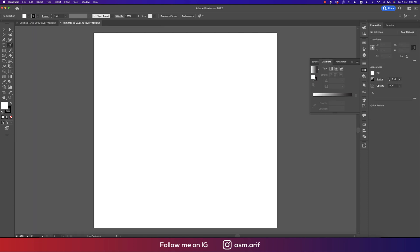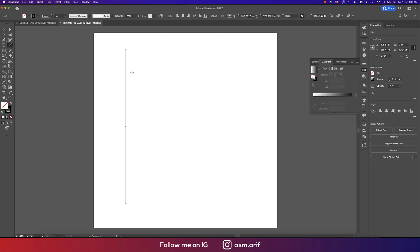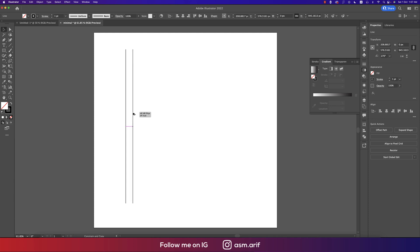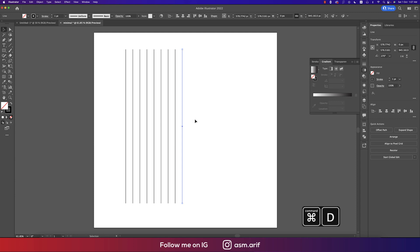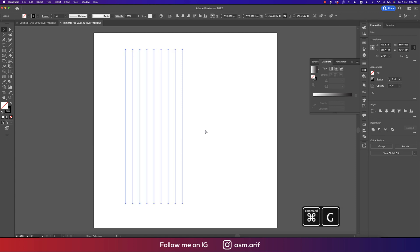Now going to the line segment tool. Press Shift and hold it to draw some lines — I got the stroke at 1 pixel. Drawing 9 lines total: press Alt on Windows or Option on Mac, drag it out, press Shift for proper spacing and guidelines, then press Ctrl or Cmd+D for repetition to get lines 4, 5, 6, 7, 8, 9.